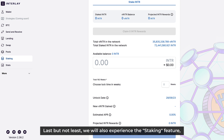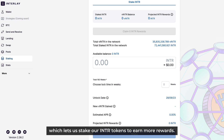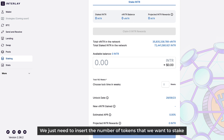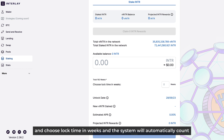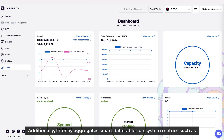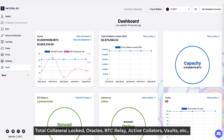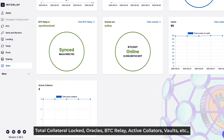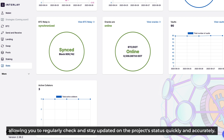Last but not least, we'll also experience a staking feature, which lets us stake our NTR tokens to earn more rewards. We just need to insert the number of tokens that we want to stake and choose the lock time in weeks, and the system will automatically calculate the estimated APR and reward. Additionally, Interlay aggregates smart data tables on system metrics such as total collateral locked, oracles, BTC relay, active collators, vaults, etc., allowing users to regularly check and stay updated on the project status quickly and accurately.